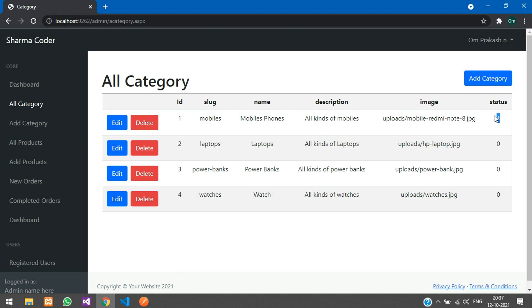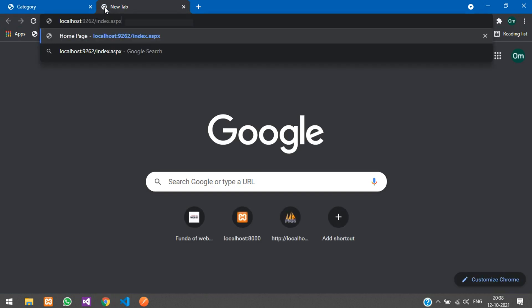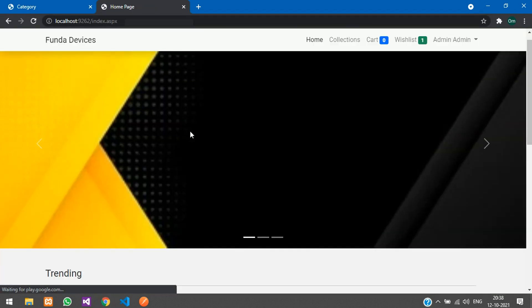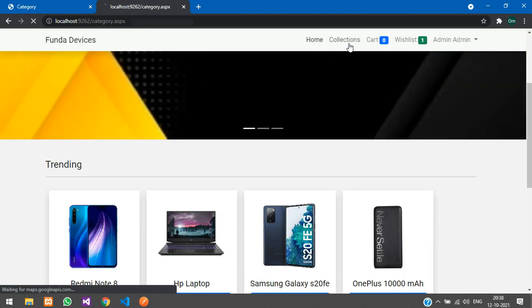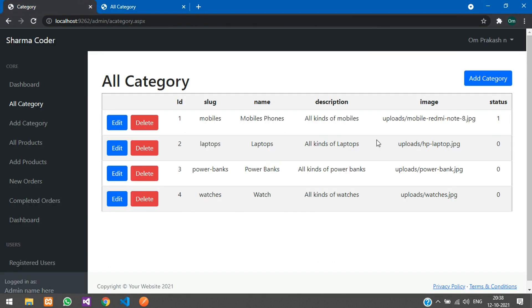Let me update the status to 1 and click Update. Status 0 is the default visible state; status 1 means hidden. Let me open the user side to show you.